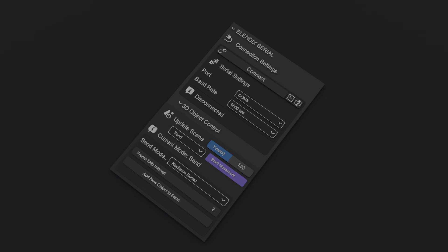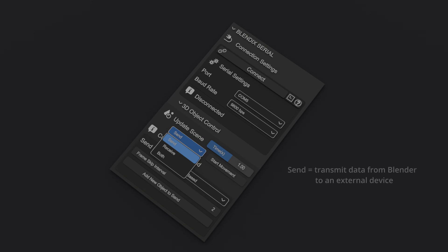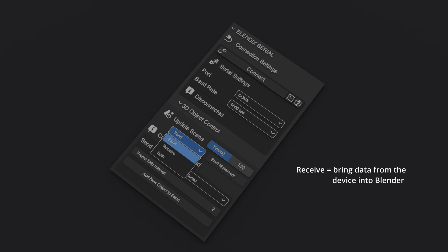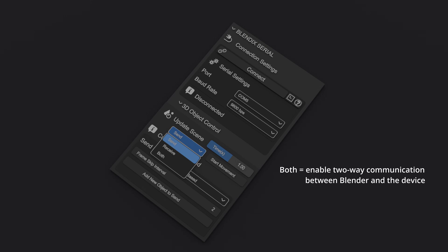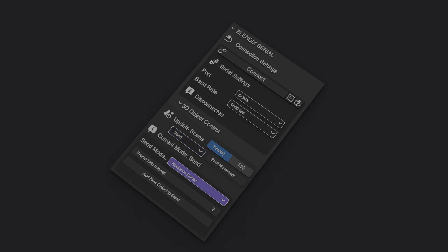The panel includes a toggle button to enable or disable movement updates. A drop-down menu offers three data handling modes: Send, to transmit data from Blender to an external device; Receive, to bring data from the device into Blender; and Both, to enable two-way communication. In Send Mode, you'll see an additional drop-down menu that lets you choose between two sending methods. Keyframe-based sends data only when a new keyframe is reached, while timer-based sends data at regular intervals regardless of keyframes.